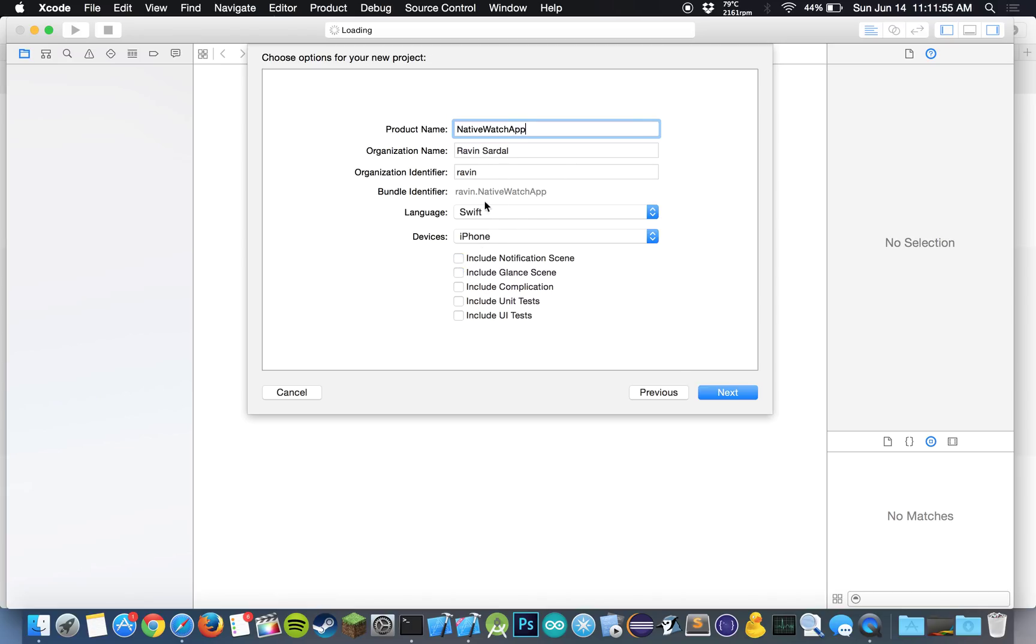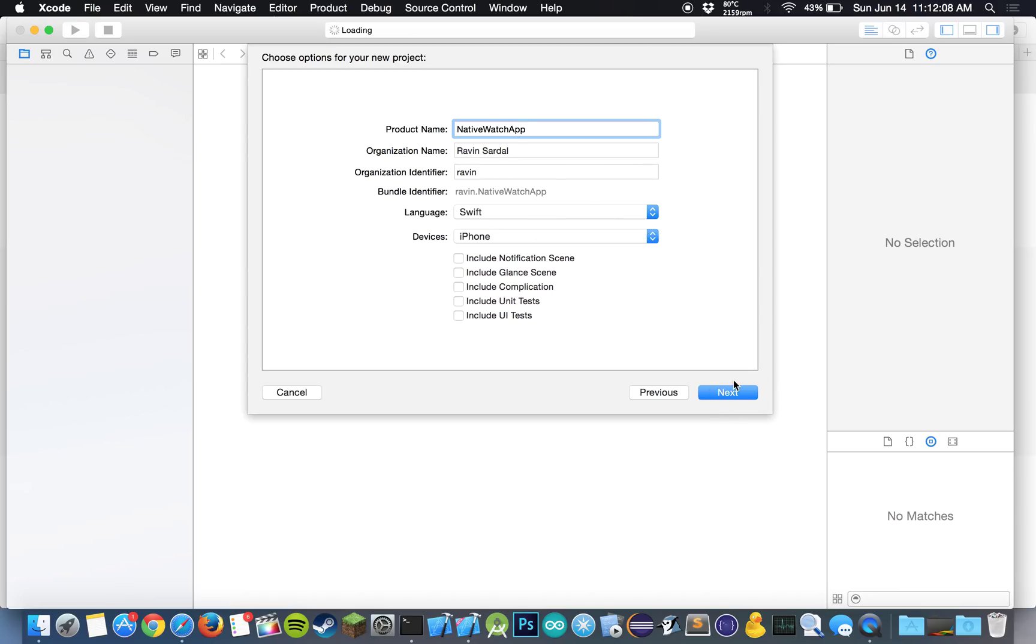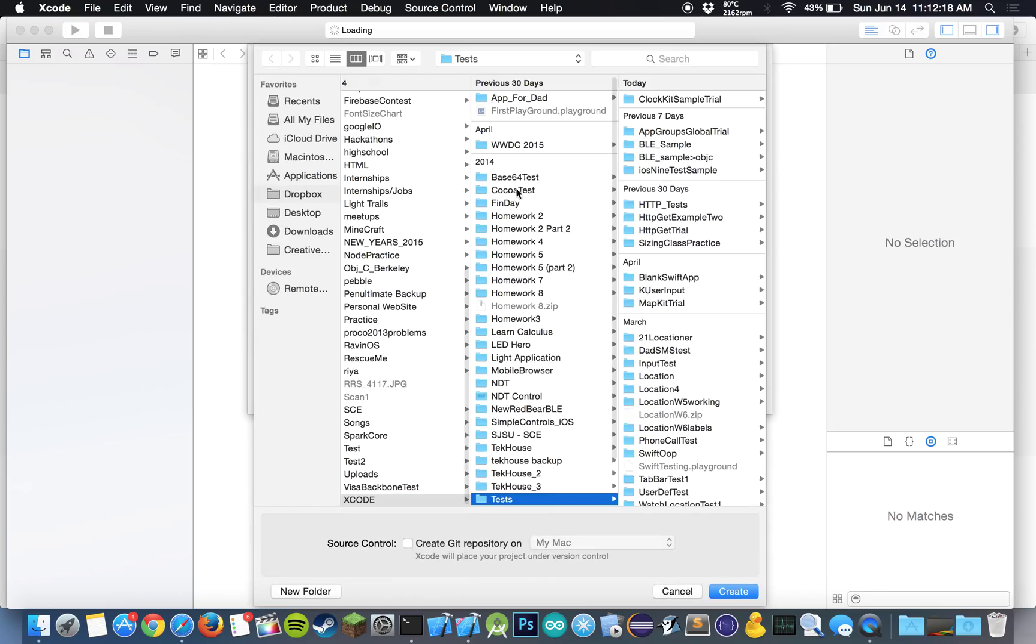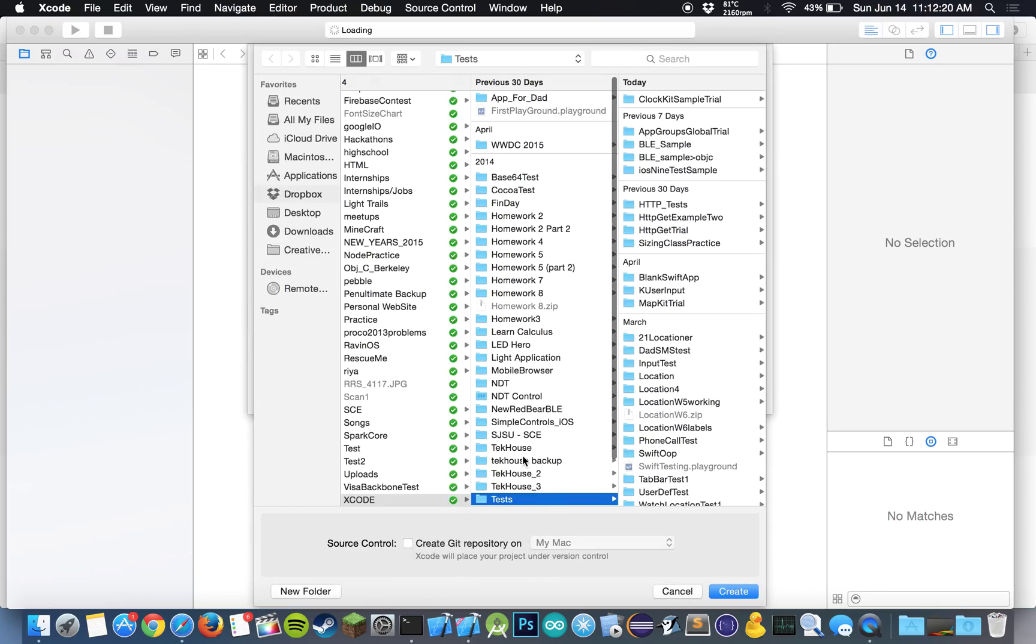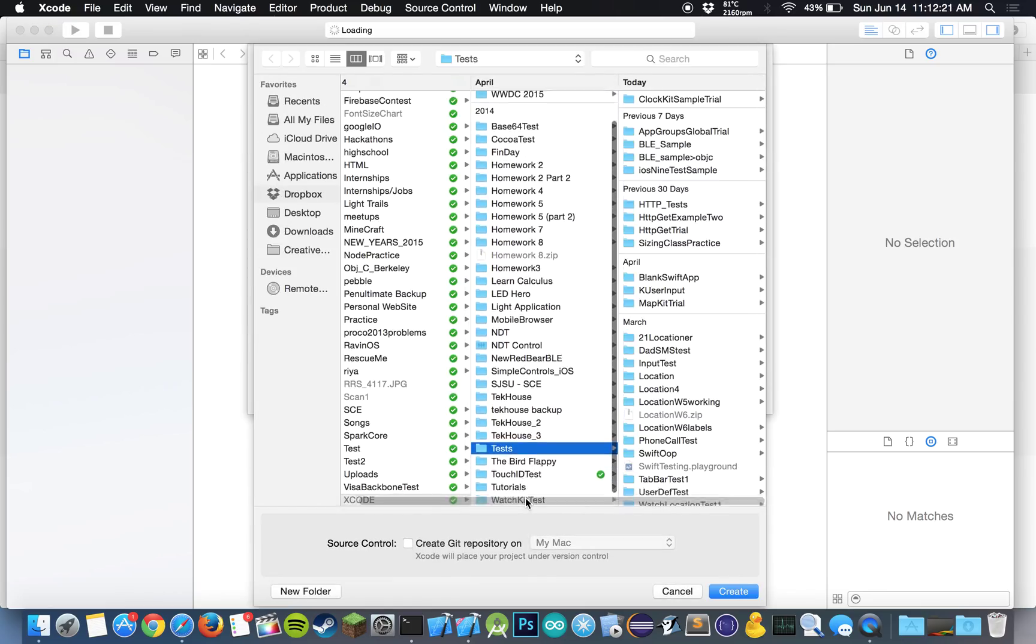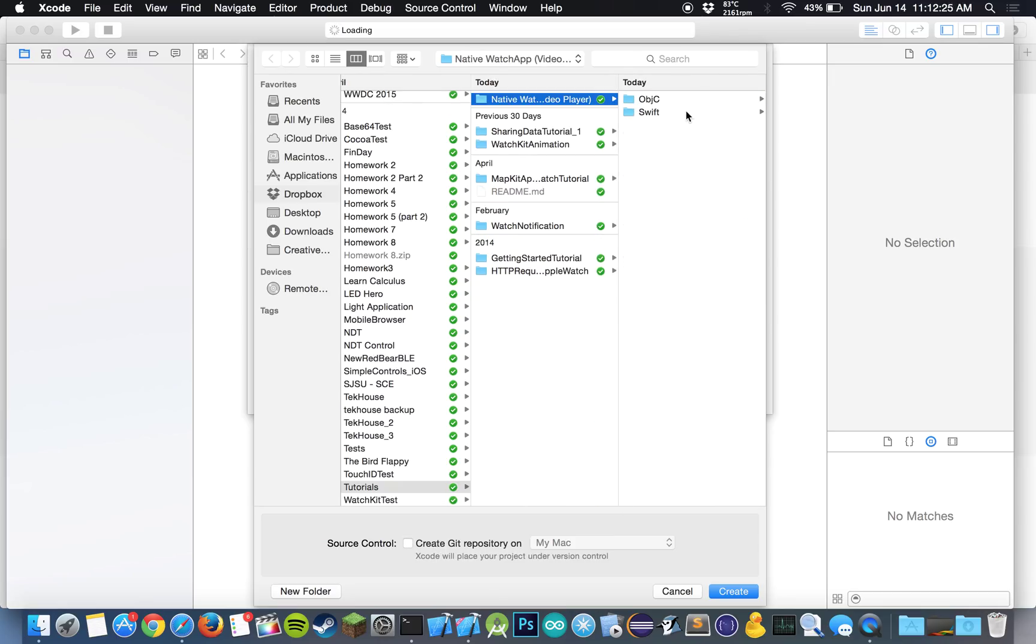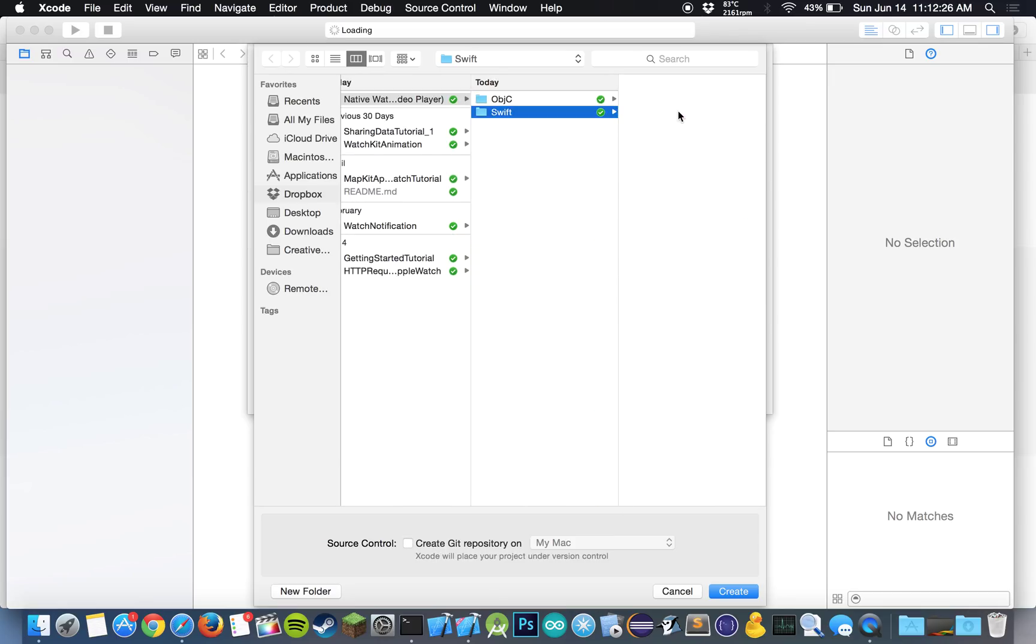And I'm going to be doing this in Swift, but I will be uploading the code for both Swift and Objective-C to my GitHub repository, so you can always see that in both languages. And you can uncheck these for now. In the later tutorial, I'm also going to be doing complications, so stay tuned for that. So let's hit next and let me go to tutorials, Swift, and save it here.